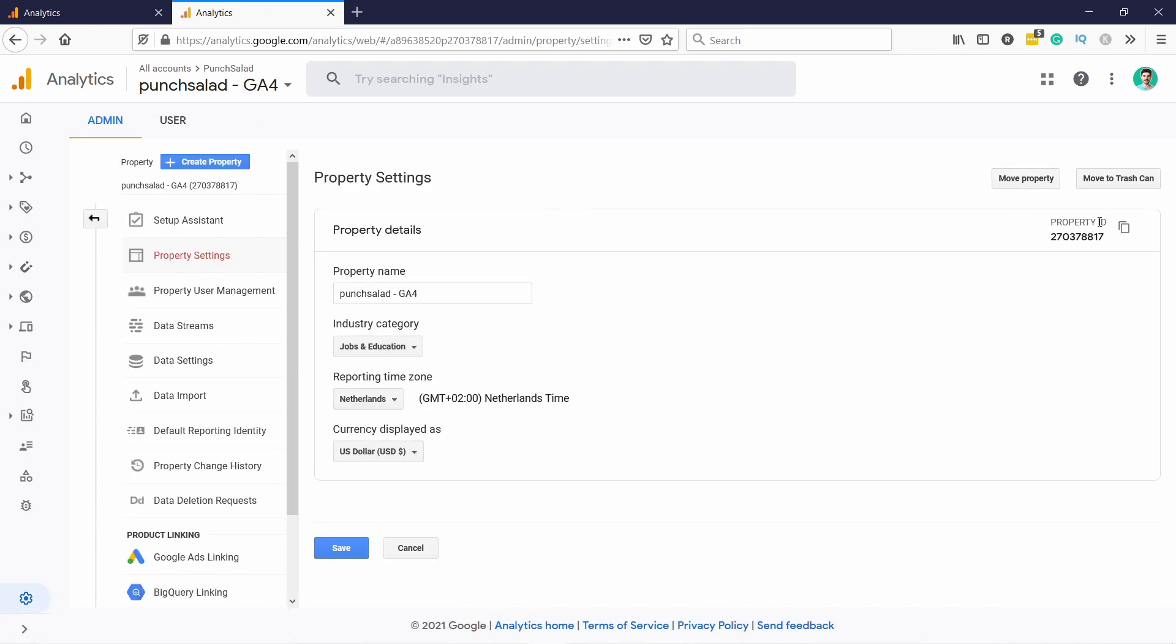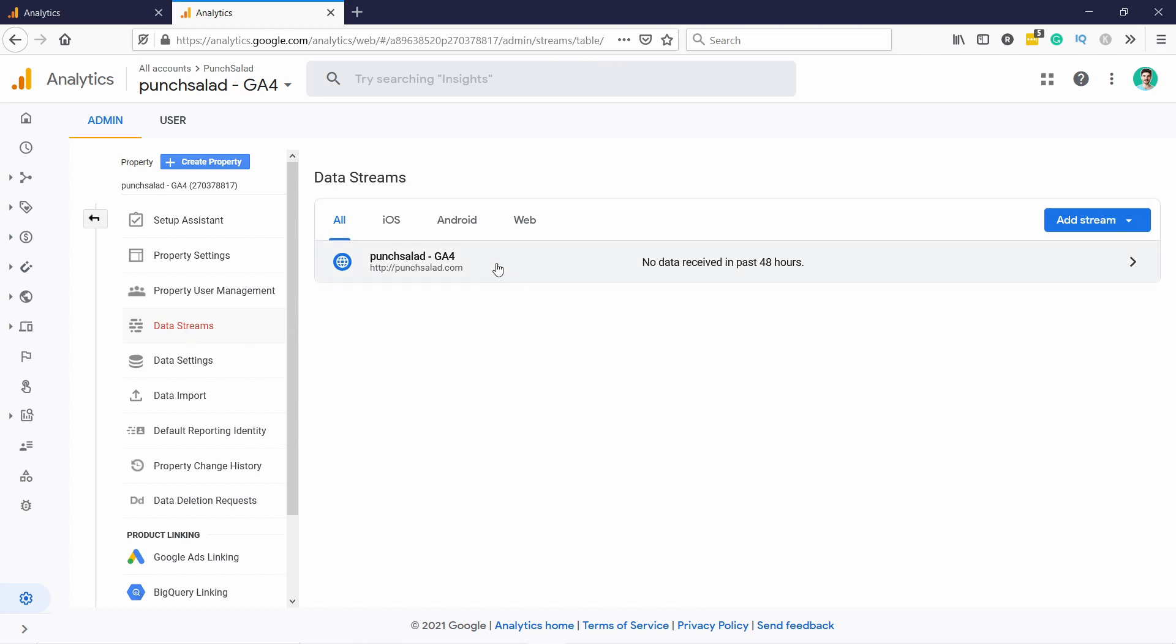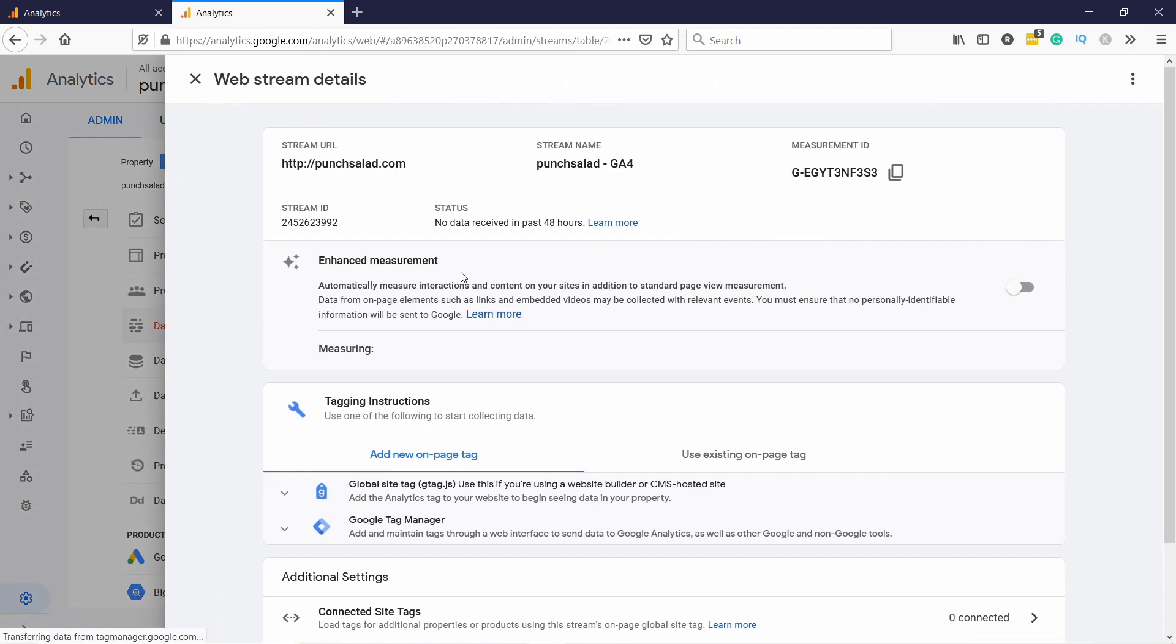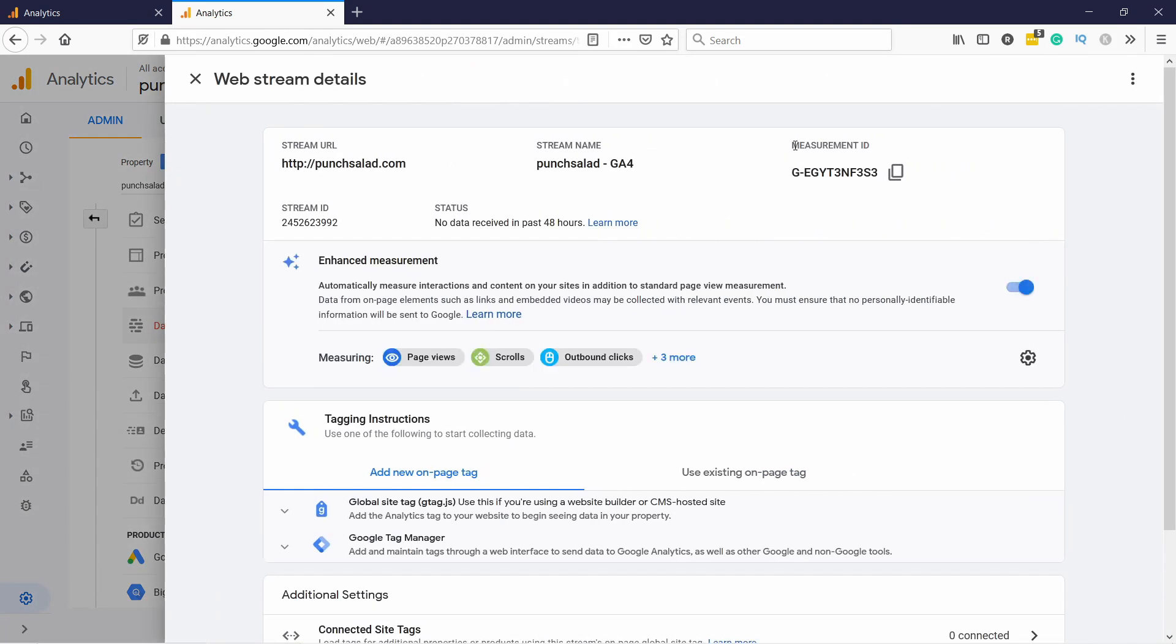You need to go data streams and then when you click on the data stream you can find measurement ID here. You see you can just copy it here.